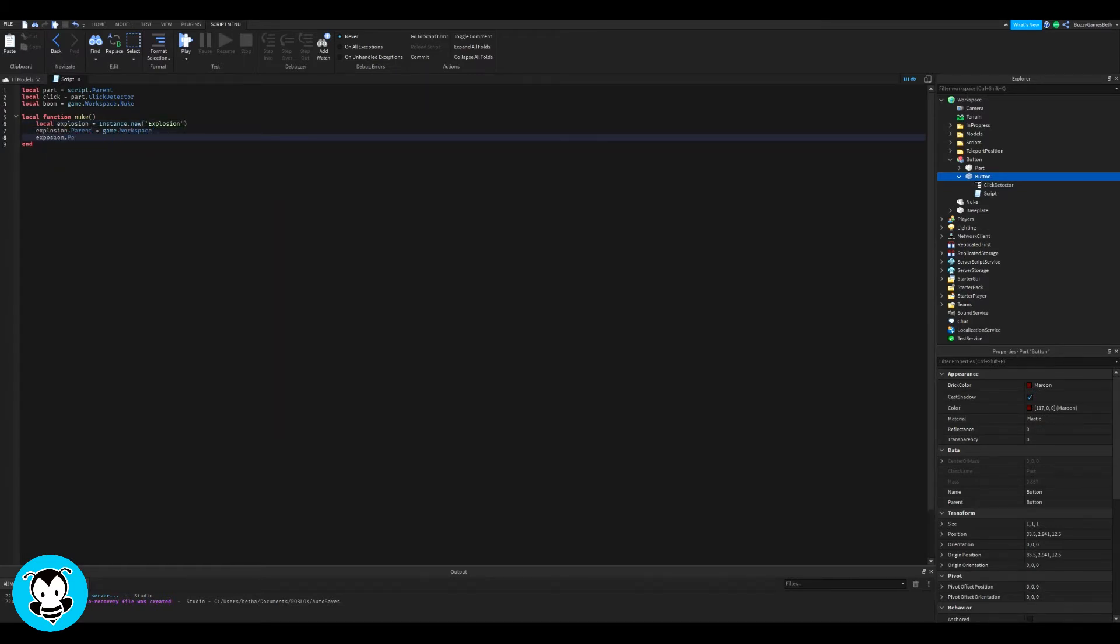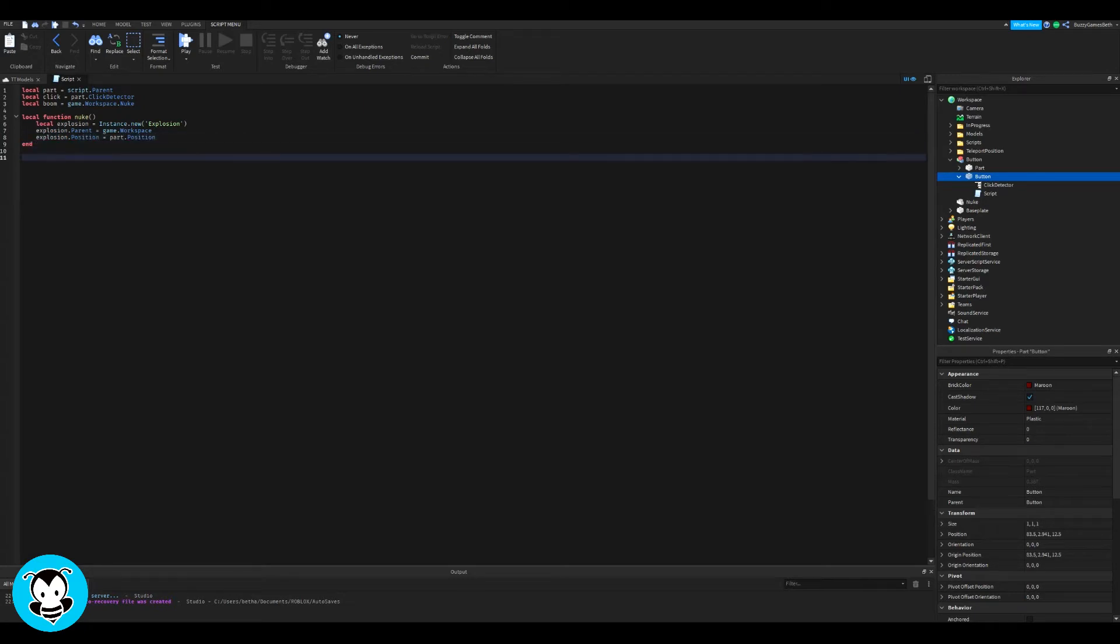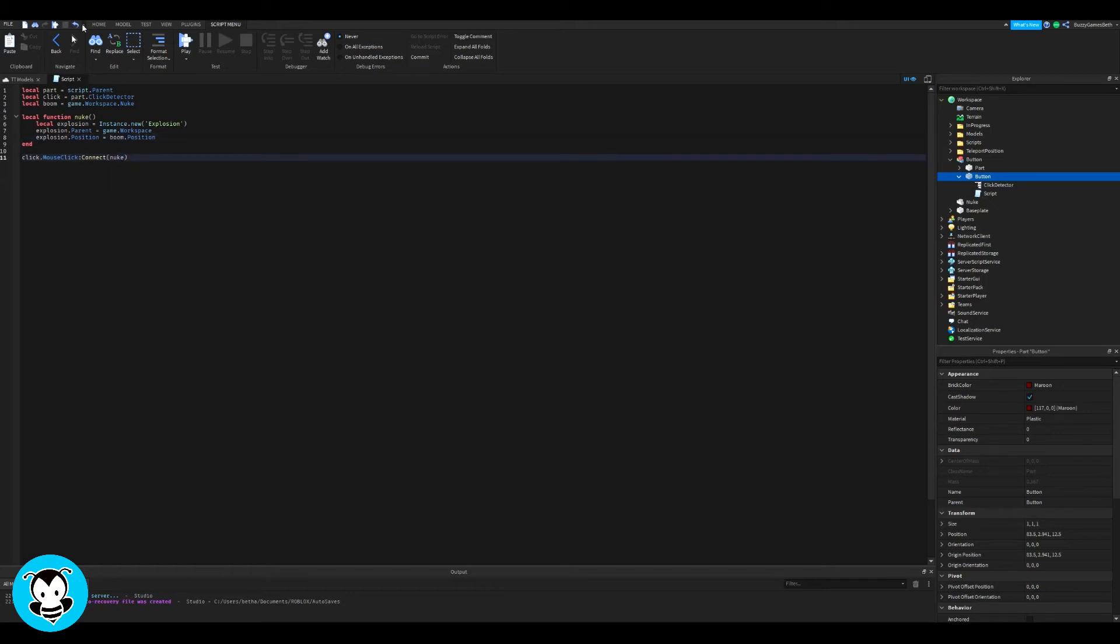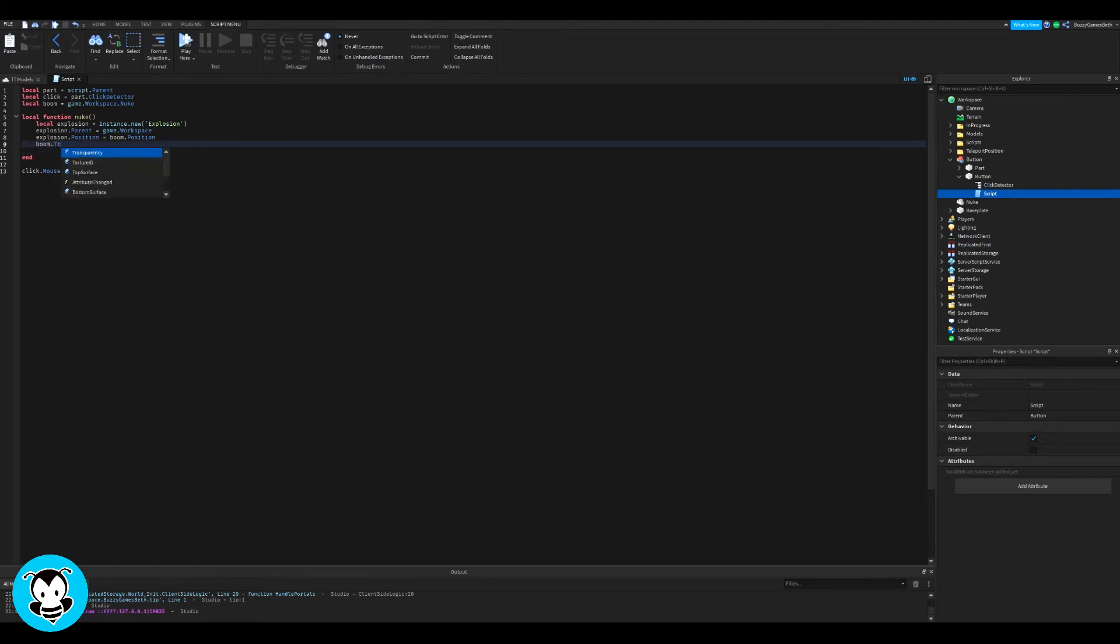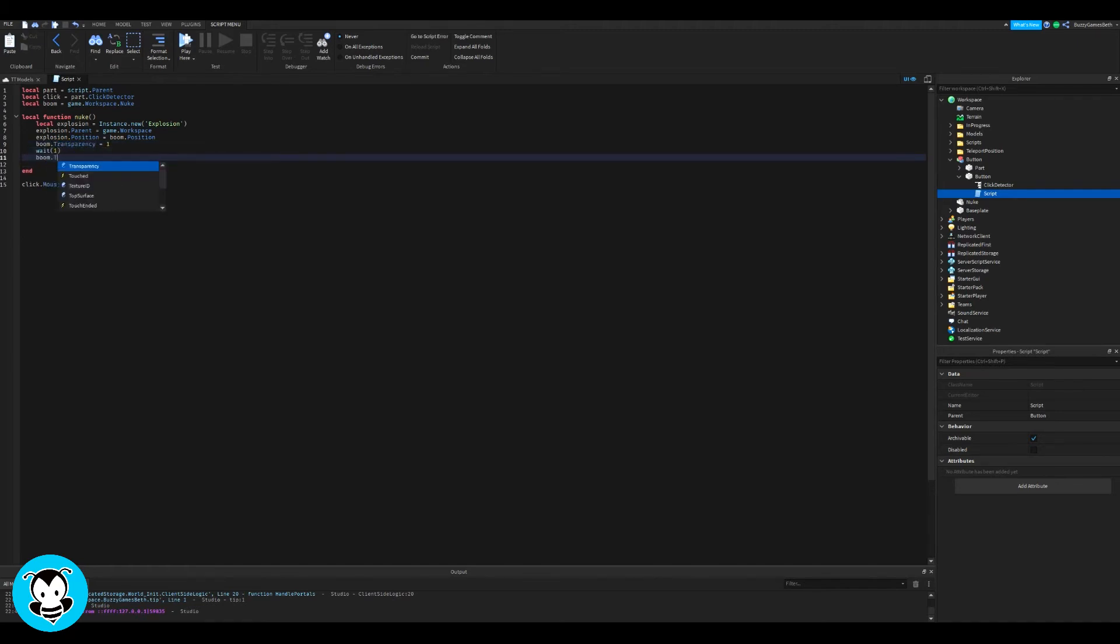Inside our function, we have Instance.new, which is explosion, so it's going to have that explosion effect. Then anytime we press the button, the transparency of our nuke will equal one. It's going to wait one second, the transparency will equal zero, and then we'll call our function.